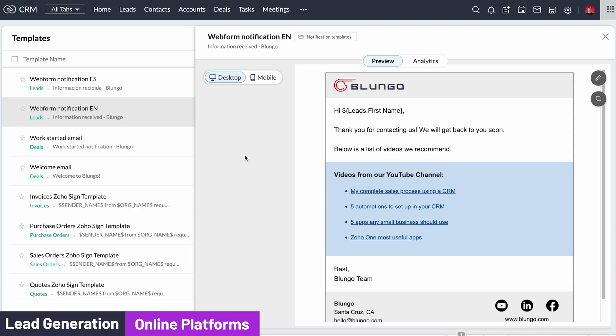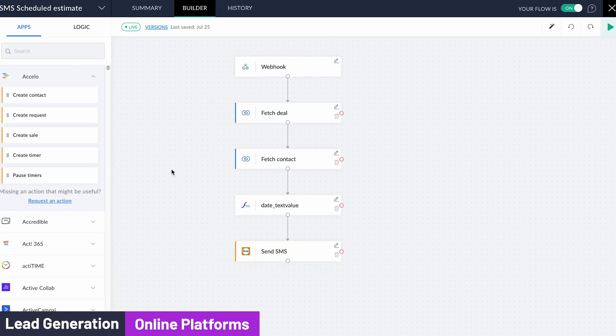Some CRMs don't have the assignment rule option but most of them do. At the same time you can automatically send an email notifying the lead that she will be contacted by a sales rep soon. Also a text message can be sent if a phone number was given.